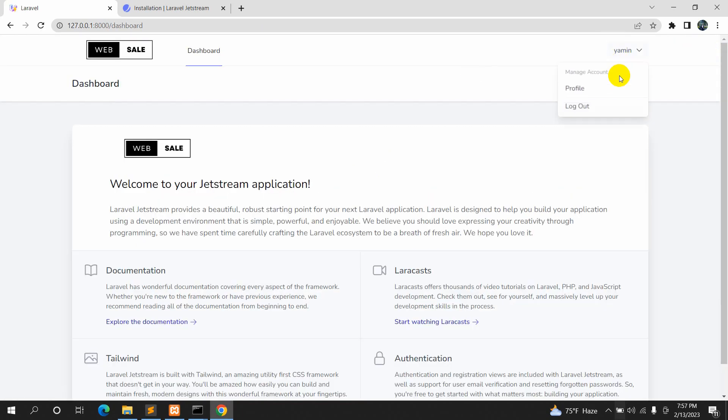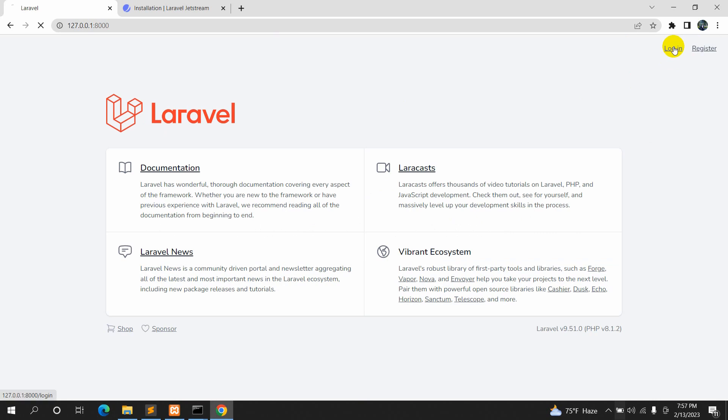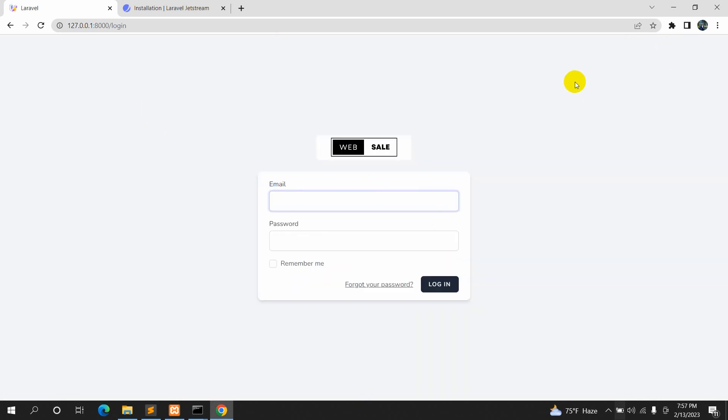This is how you can change the logo in Laravel Jetstream. I hope this tutorial was useful to you. If you have any questions you can let me know in the comment section. If this video was helpful please like and subscribe, and I'll see you in the next tutorial.